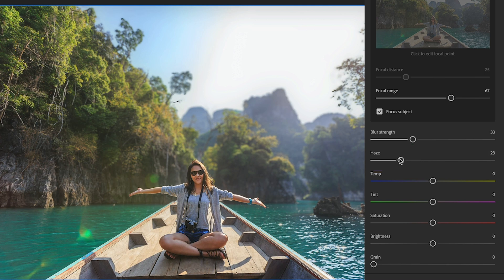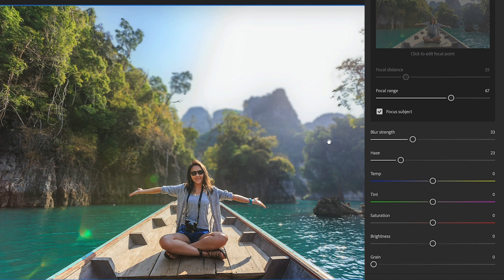The last setting you might look at is grain. So if your photo itself is a little bit grainy and the blur is obviously going to be very smooth, you can just pull in a little bit of grain to match the grain of your photo and you're going to get a much more realistic result.